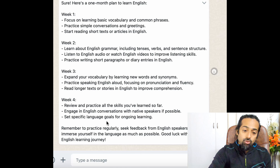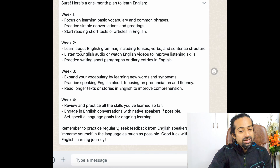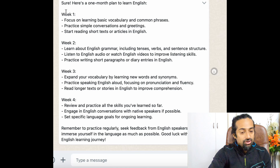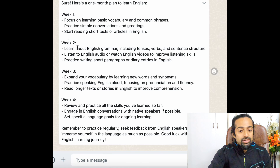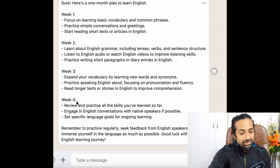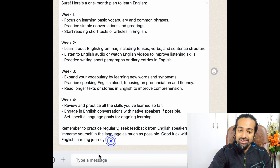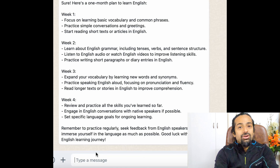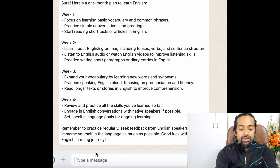It has given the entire lesson plan for four weeks. So if you're planning to learn English — first week what you need to do, second week, third week, fourth week — and at the end it says 'good luck with your English learning journey.' Great! Next, let's try to have a conversation between two friends.